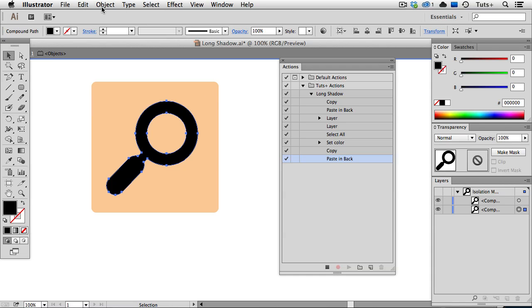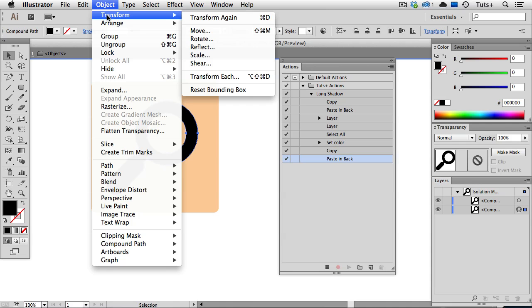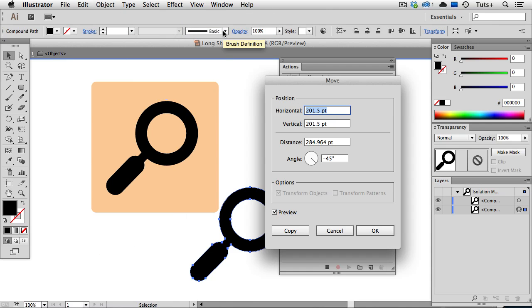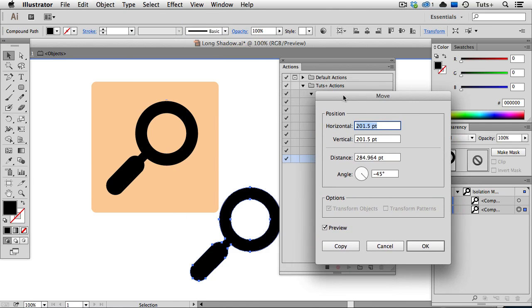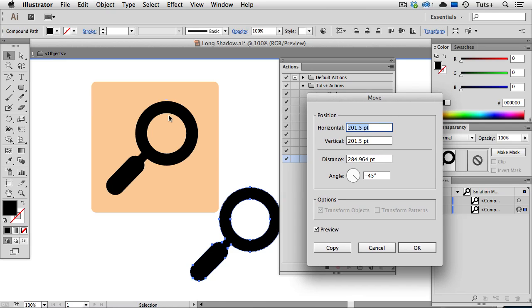which is underneath the Object menu, under the Transform submenu. When this dialog box pops up, you'll have to eyeball the distance and it's about 200 points in each direction, which will constrain the angle to 45 degrees.